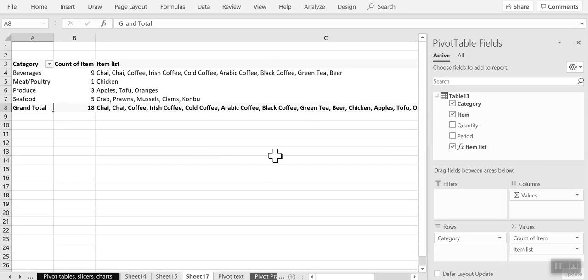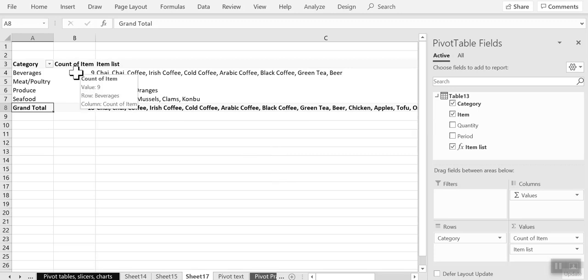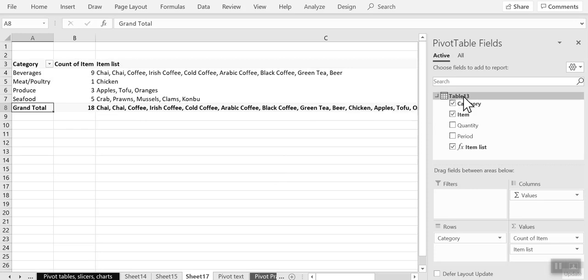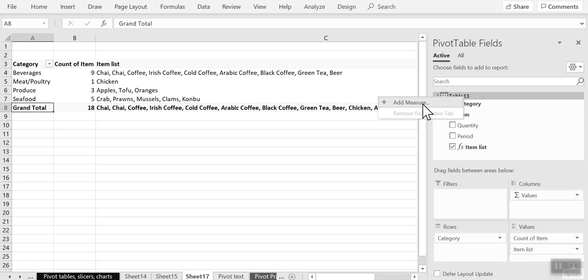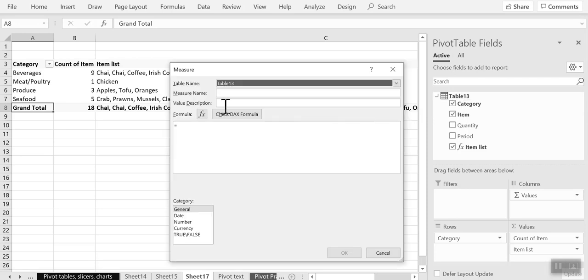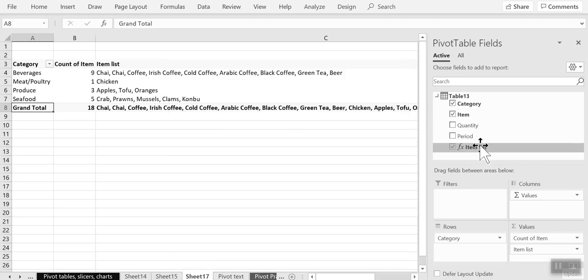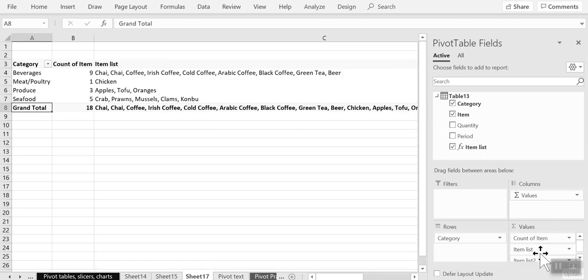So as you can see, it can be very useful, especially if you have a lot of text in your data and you want to get a quick summary of something like the categories or the items in a category. To add a measure by adding your data to the data model, clicking this option that says add measure, writing a formula such as CONCATENATEX and then dragging that measure to your sum of values column.